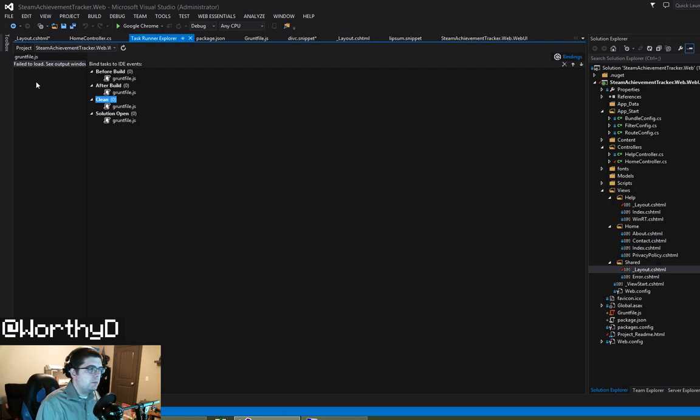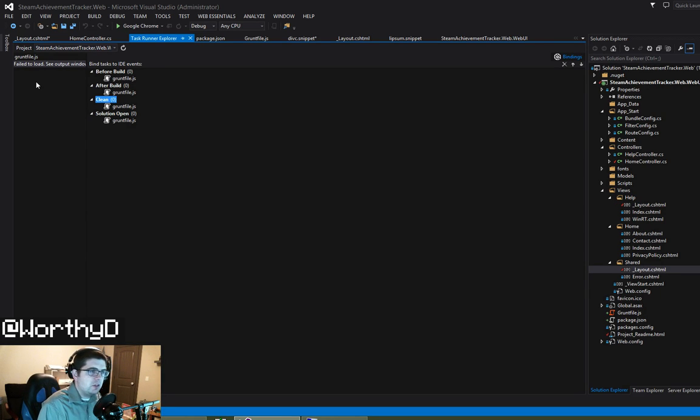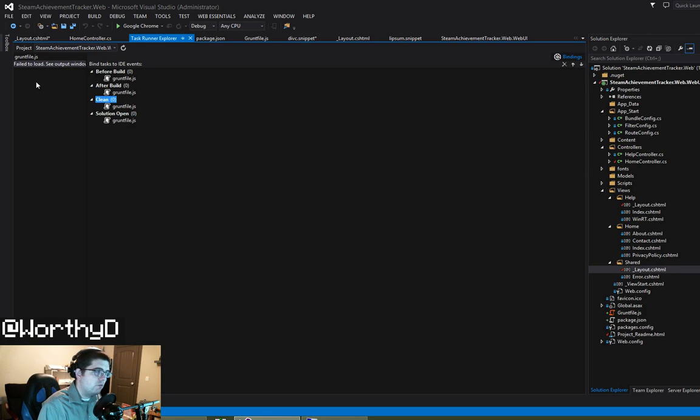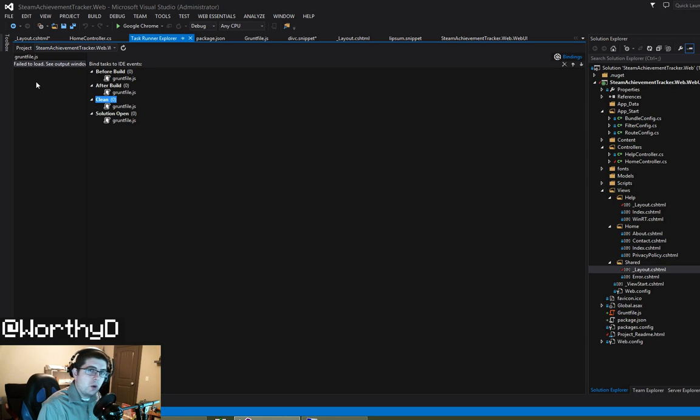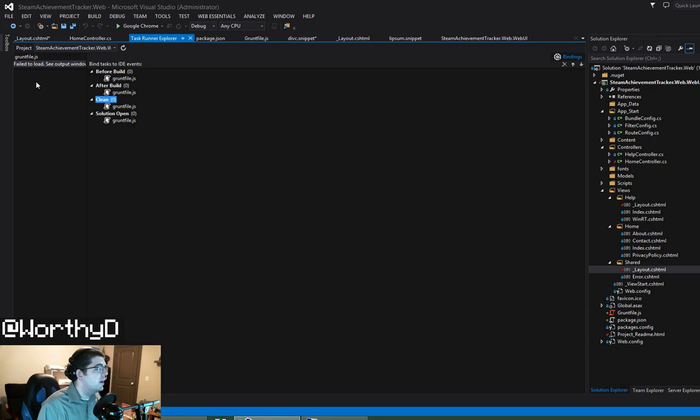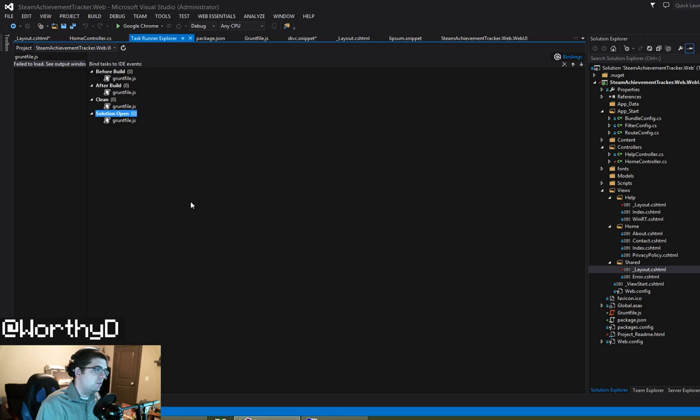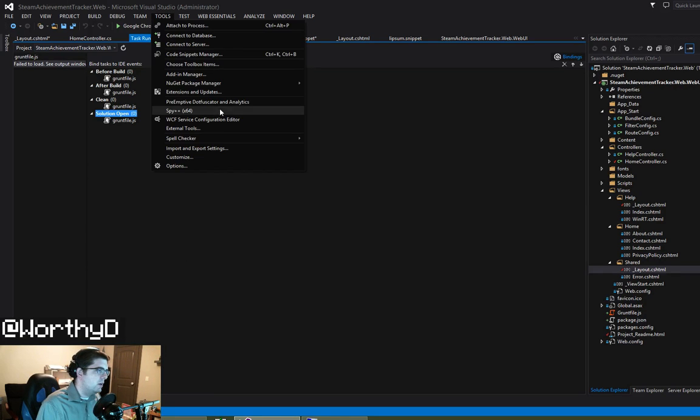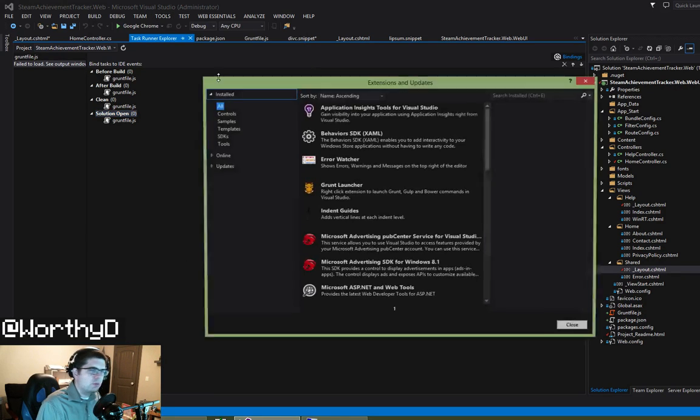And so before build, after build, clean and open solution. Typically in the past what I've done is set up actual build events inside of a solution file for this. And this makes a much cleaner interface so that, for instance, I use Grunt Watch a lot, which watches files and compiles them when they're modified. So from here I could literally drag the task over to execute when my solution is opened. A bunch of other kind of cool stuff there that's worth checking out.